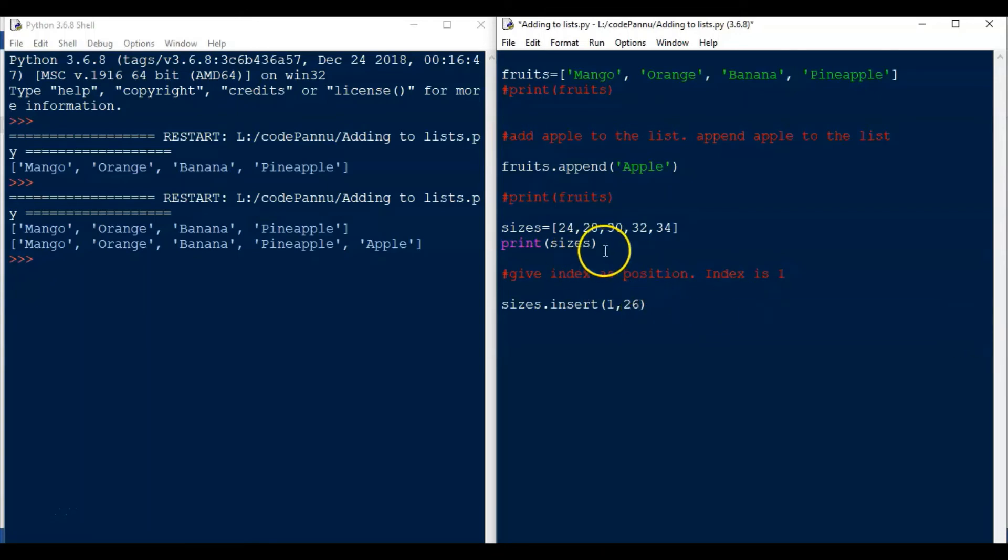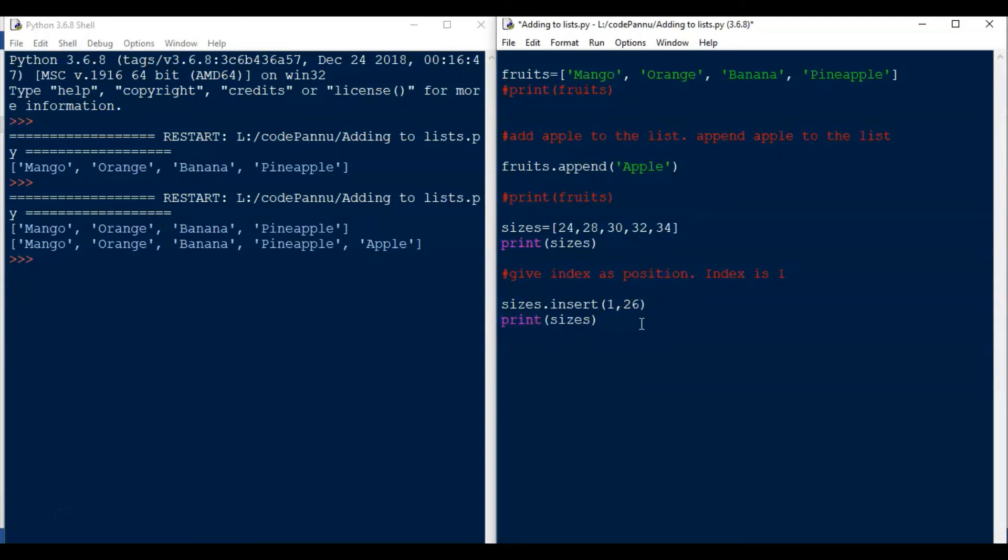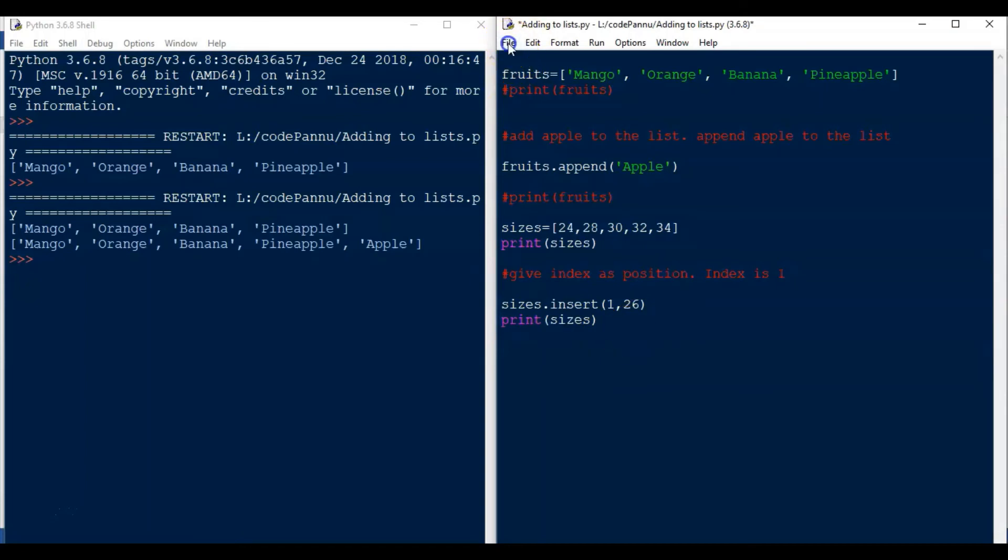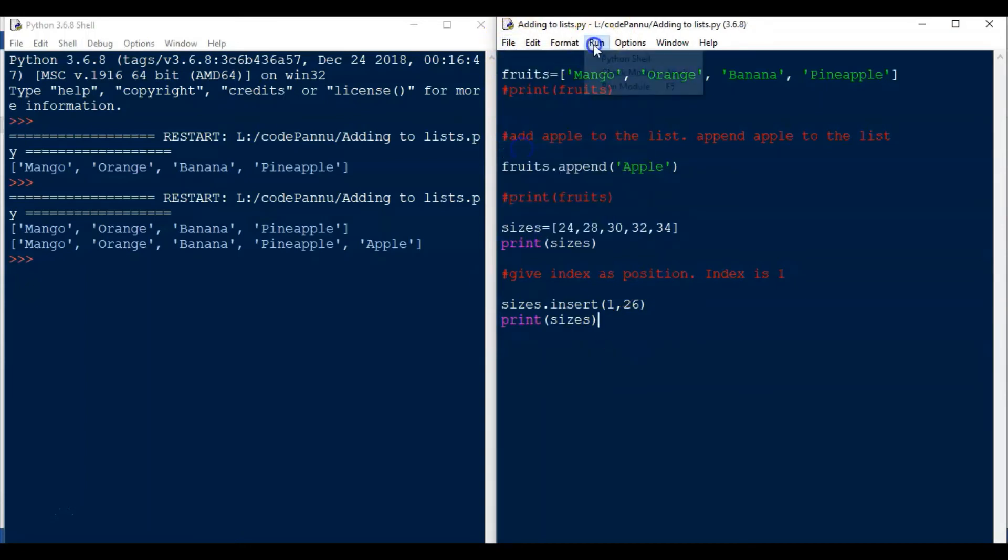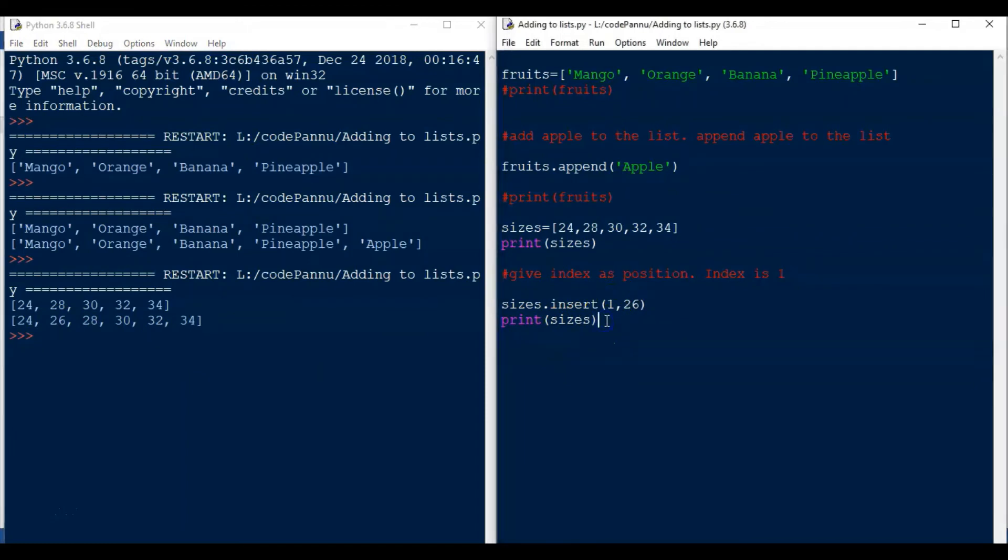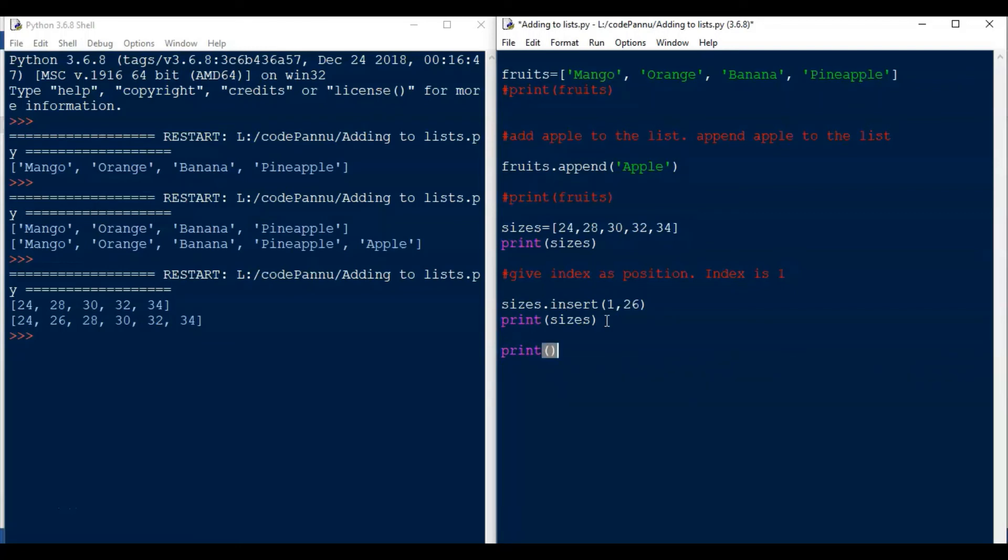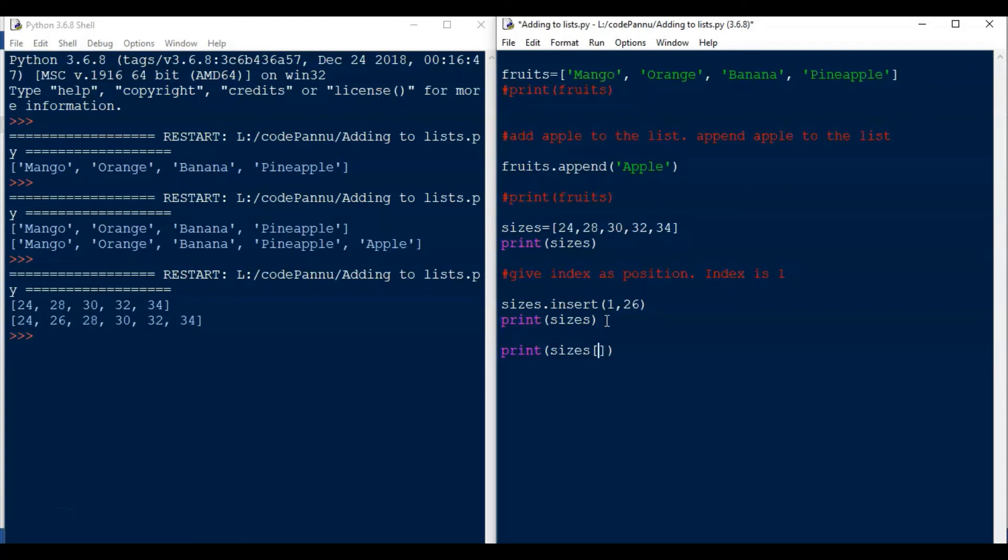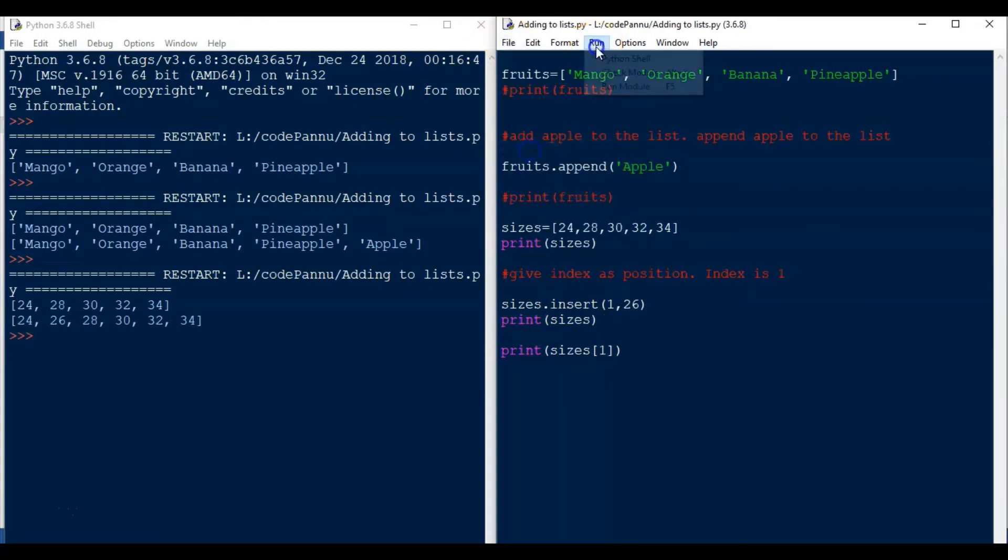Now let's put another print statement here, print sizes. Let's save the file and run the code. See, 26 is now printed as a second value. It will have the index 1. We can check that too. Remember how we can print one value? So we will write print, within the round brackets we'll write sizes, and then we'll put square bracket and put 1. So now we save the file and run the code.